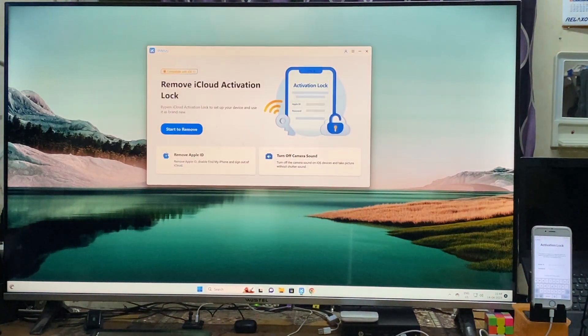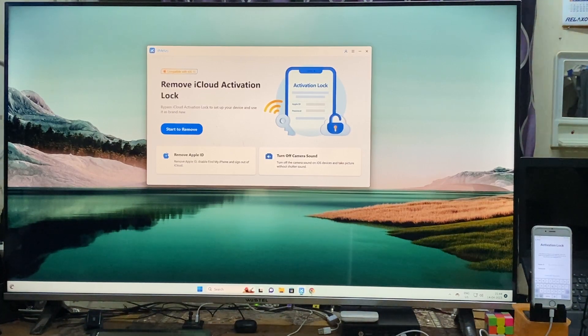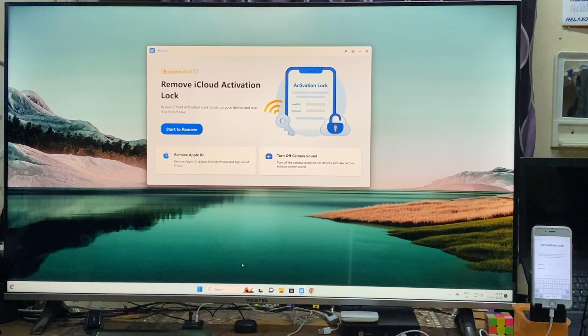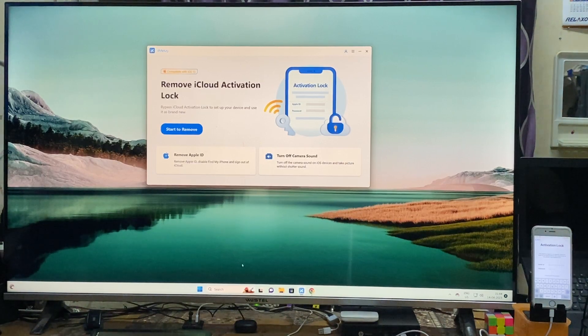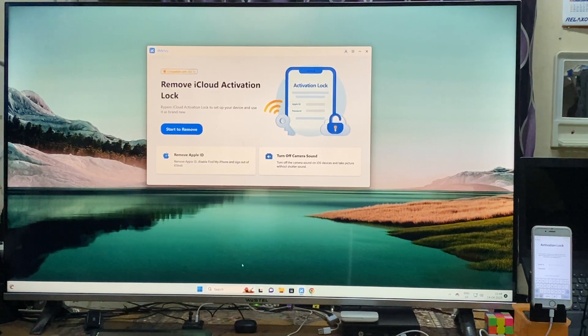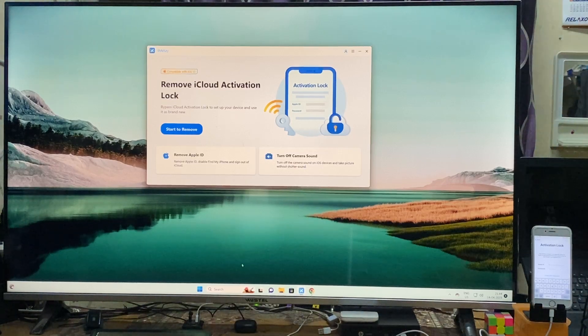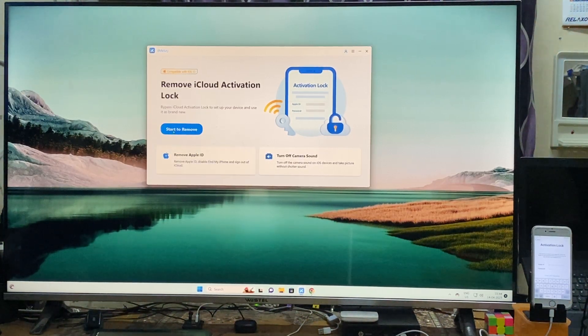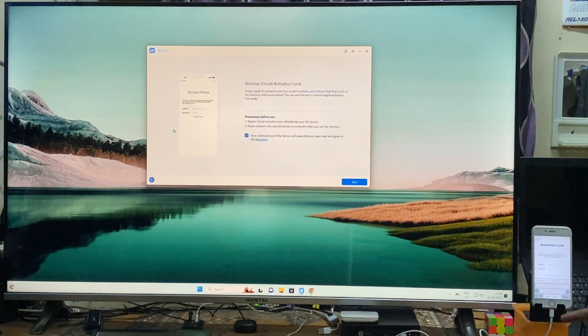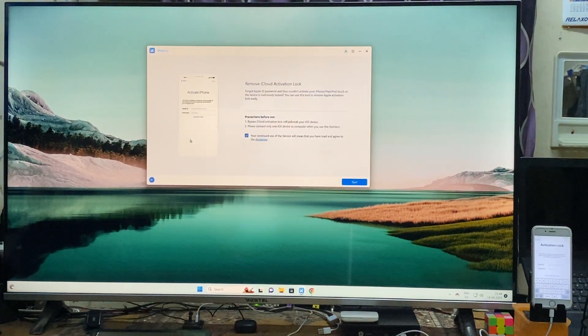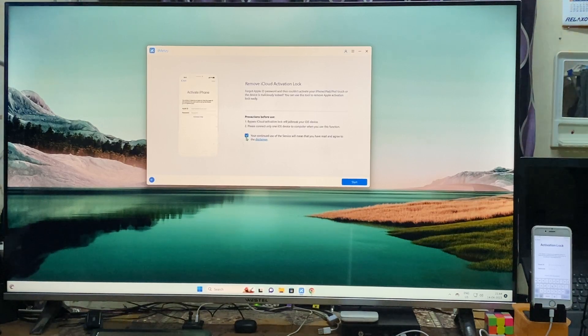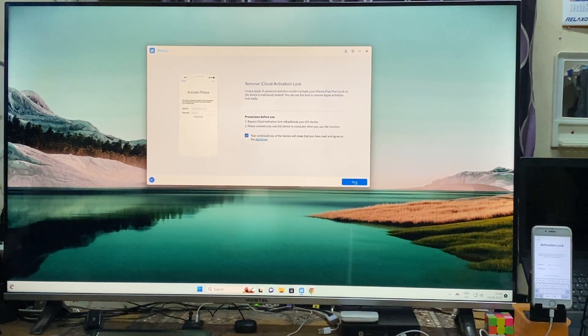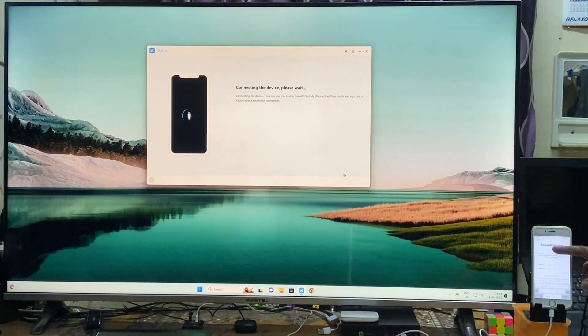For it, I will open this tool called Formic, especially designed and developed for removing iCloud Activation Locks along with Apple ID, and you can turn off camera sound by using it. We will go for start after connecting a data cable. Data cable is already connected, now we have to accept the terms and conditions and then start it.